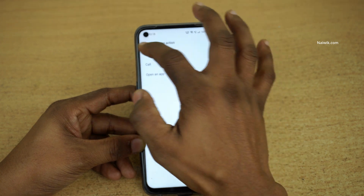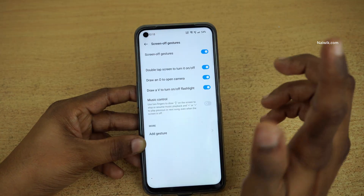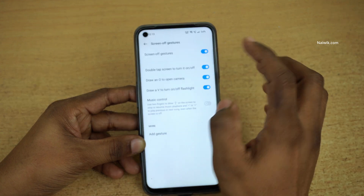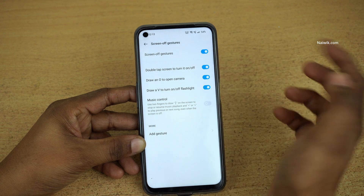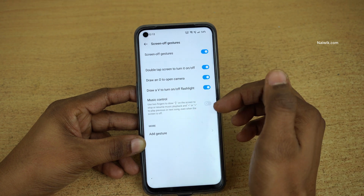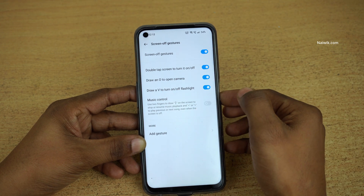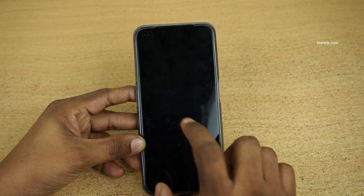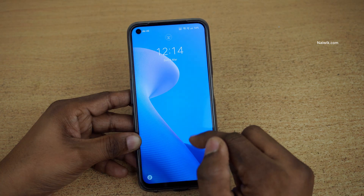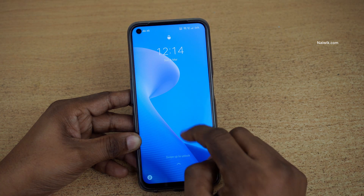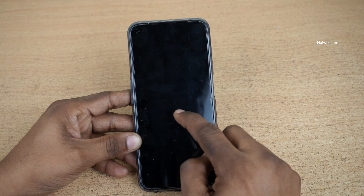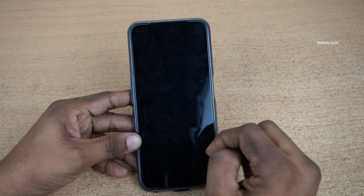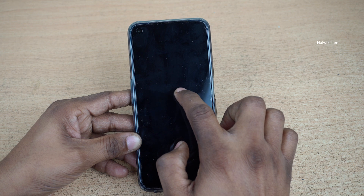Let's test it. I am going to lock the screen and double tap to turn it on or off, draw O to open the camera, and draw V to turn on the flashlight. I am locking the screen and double tapping — the screen is awake now. Double tap again — now it is locked. Double tap — it is awake. Double tap again — it will lock. Now draw O to open the camera.